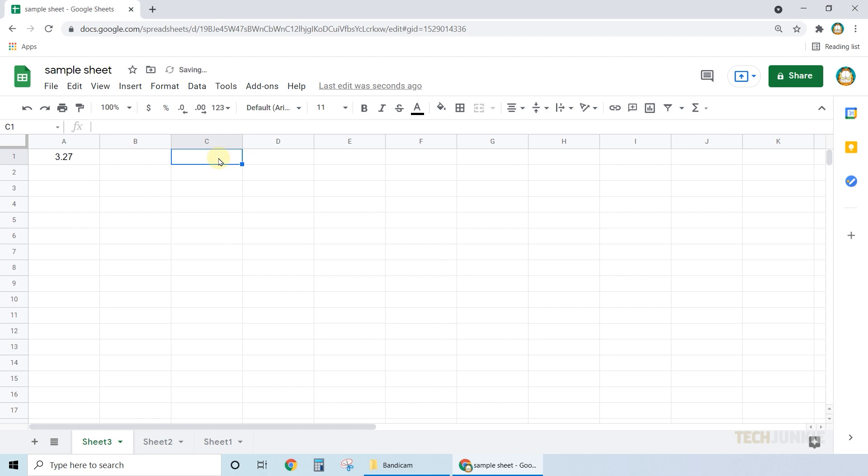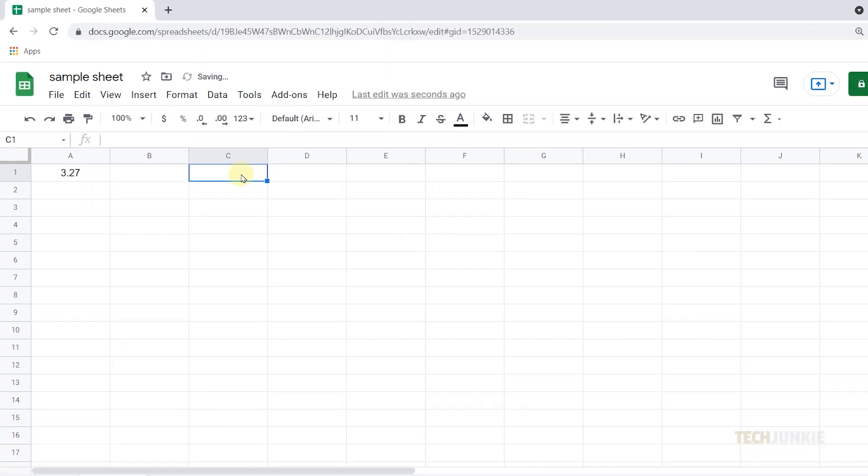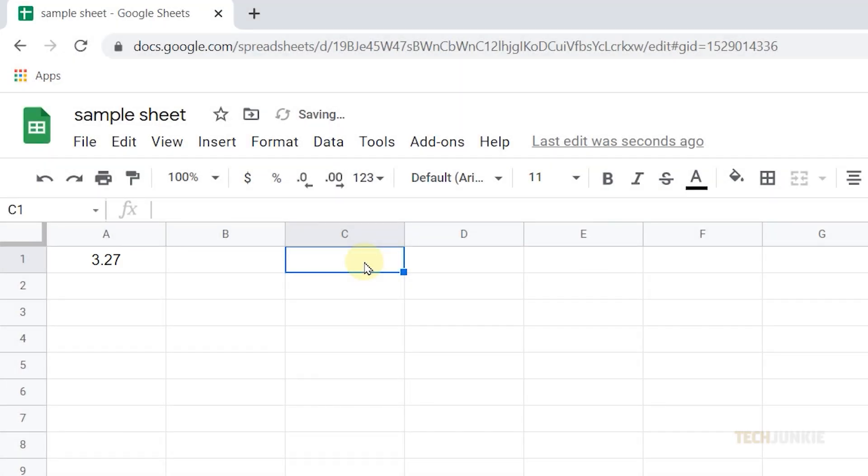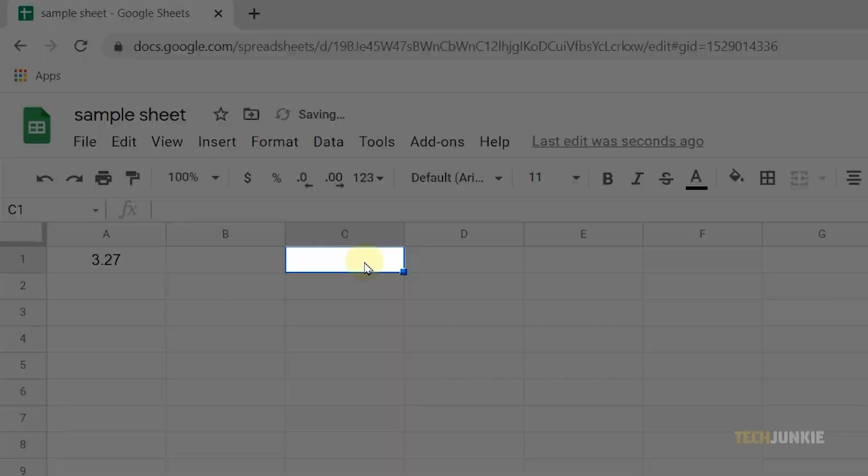In this case, we have our data on A1 and will input the MROUND function on C1.